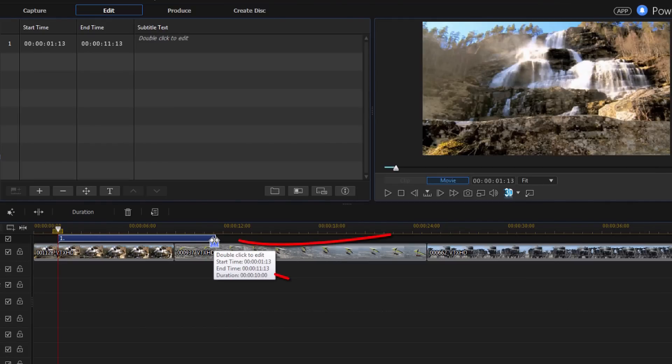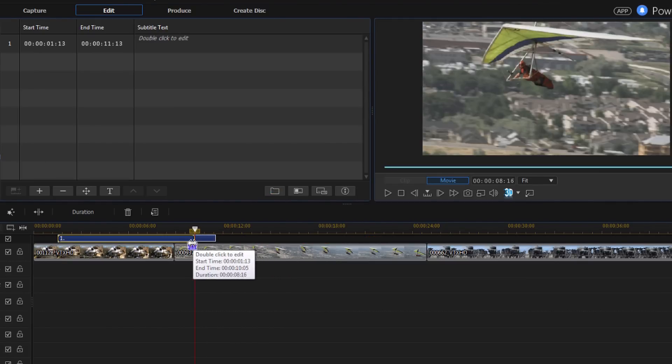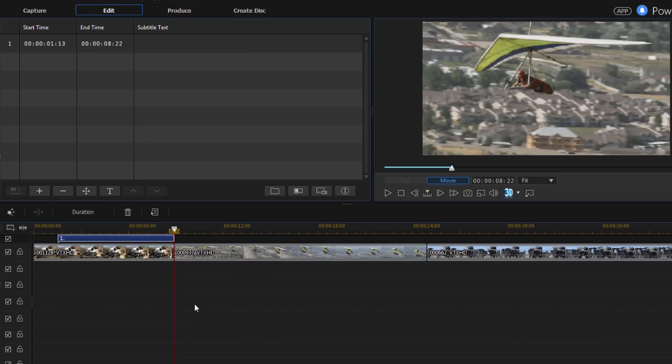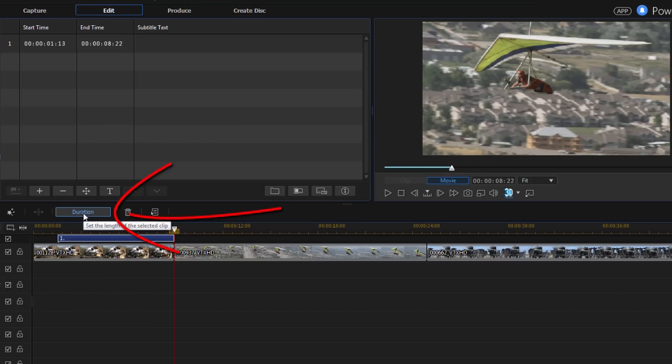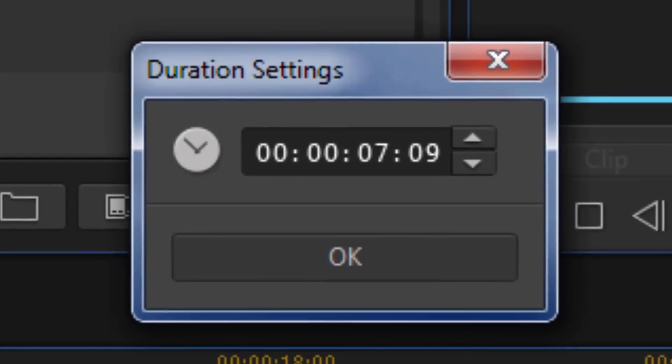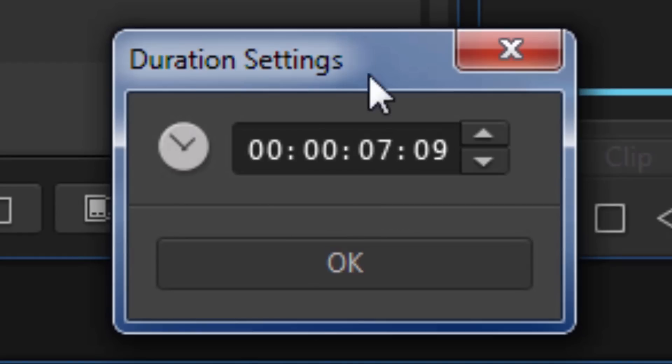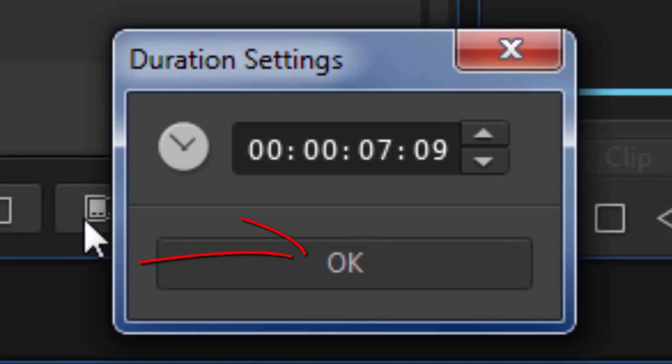So if I want to, I can place my cursor here, left click, hold down my mouse and drag it back to a place where I'd like it to stop. I also have the option of clicking on the duration button. And if I do that, I can manually type in the amount of seconds and frames that I want for each one of the subtitles.